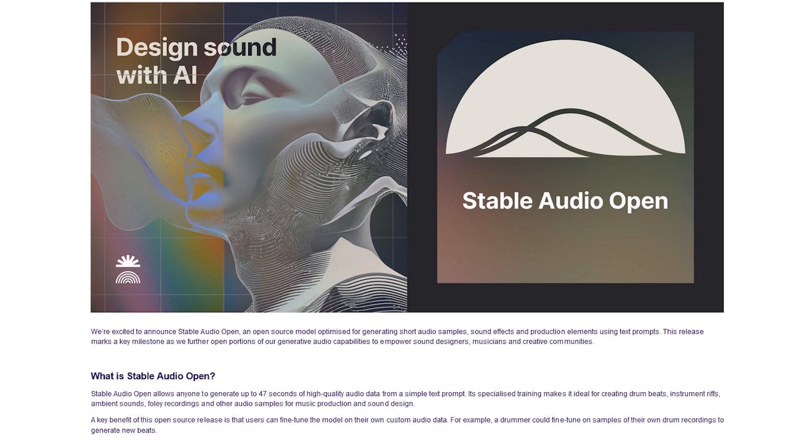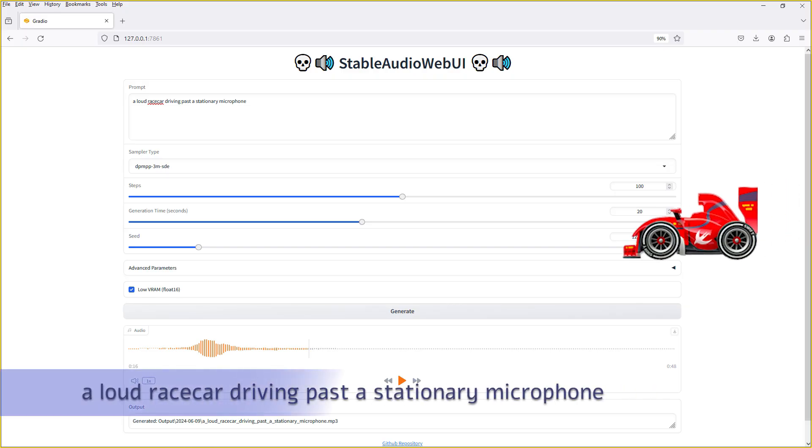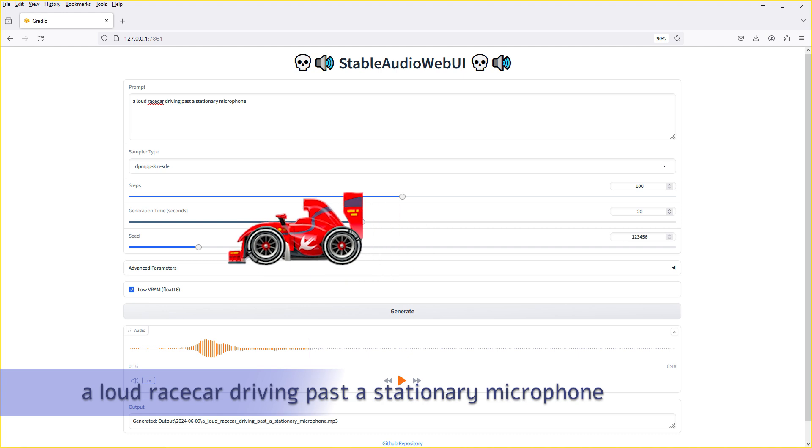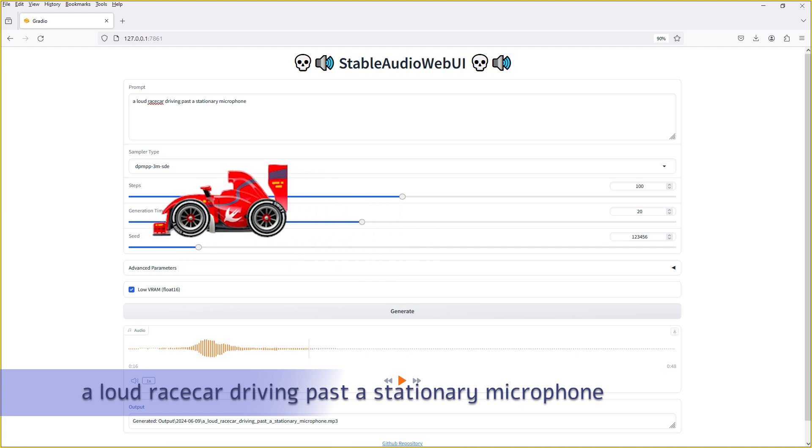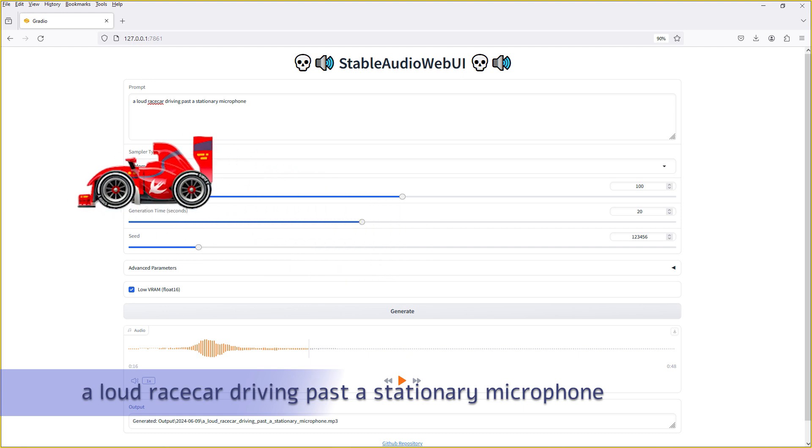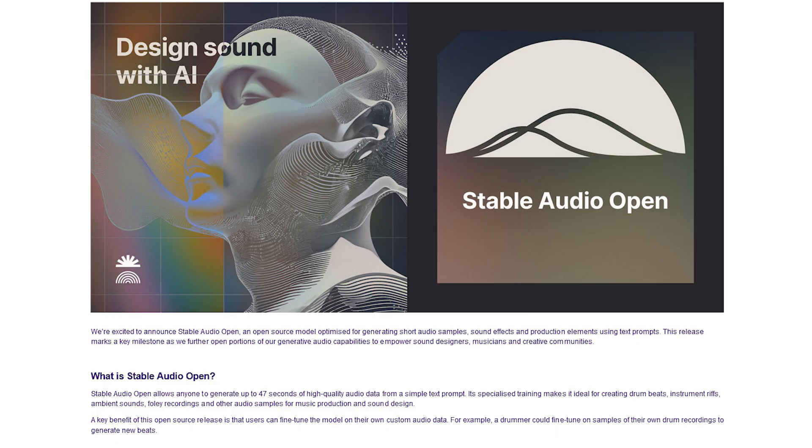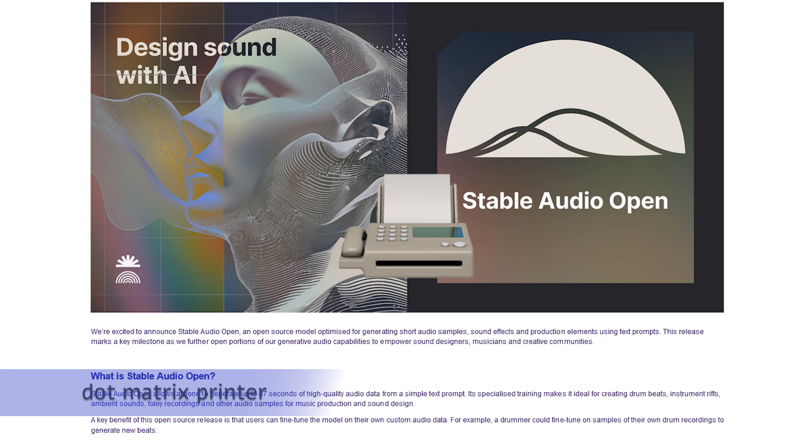This isn't going to be an expert level breakdown of Stable Audio Open, but rather a quick summary of what it took to get this up and running on Windows, some prompting and generation tips, and a little about getting the training loop running on Windows.